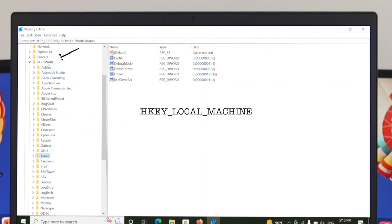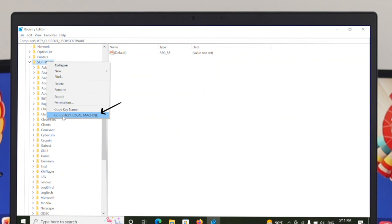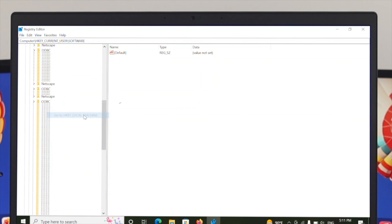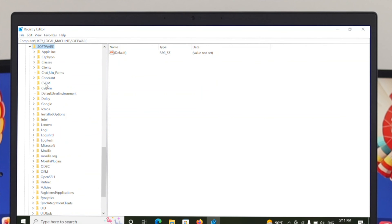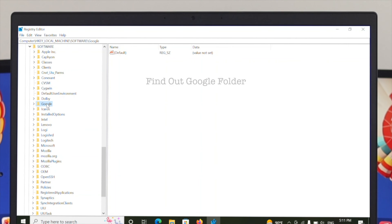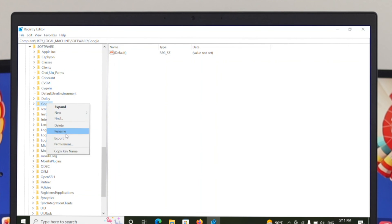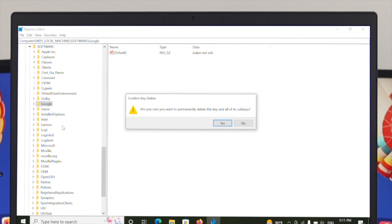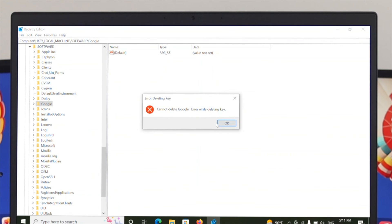We're going to do the same thing for HKEY_LOCAL_MACHINE. Go to the Software option, right-click, and click 'Go to Local Machine'. The local machine path will open, and inside Local Machine under Software, find the Google folder again. Right-click and simply delete this folder, then click Yes.